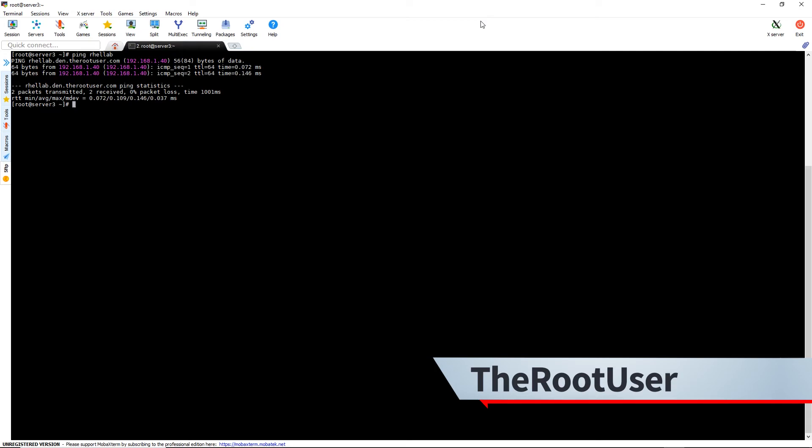Now we want to make sure we're going to use SSSD. So one good way of doing that is just to do yum groups install directory client.